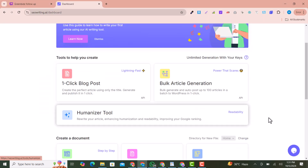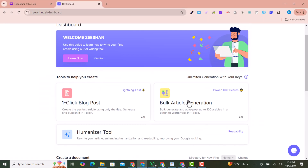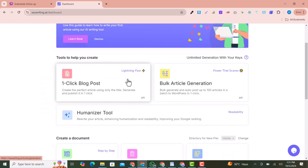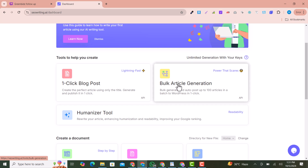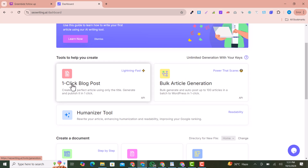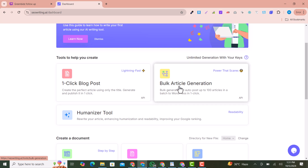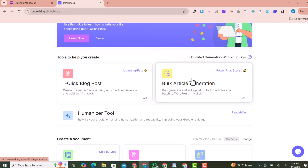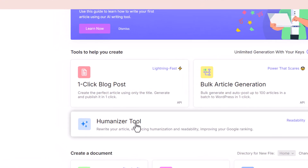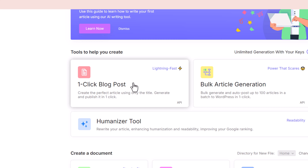In the dashboard you will see the tools you can use: one-click blog post, article generation, bulk create generation, and humanizer. First, I'll show you how to generate a single article, and then we'll learn how to generate bulk articles with a single click. So first we look at the one-click blog post.